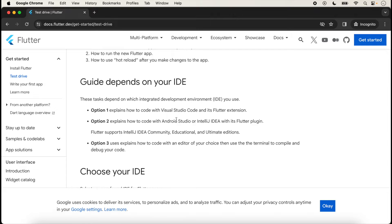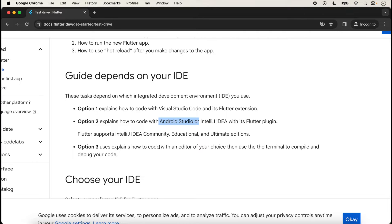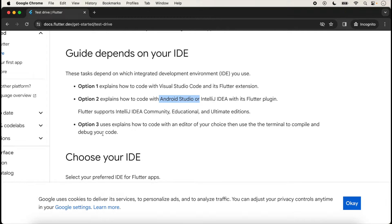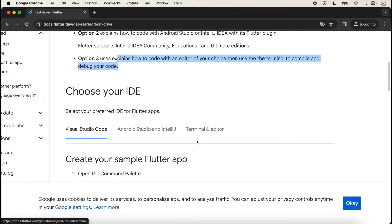These tasks depend on the integrated development environment (IDE). Three options are given for running the Flutter application. We can run our Flutter application with Visual Studio Code, or using Android Studio IDE. We have already created lectures for options one and two with links in the description box. In today's lecture, we will create a Flutter application using the command line — option three, the terminal.